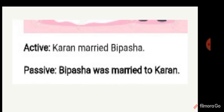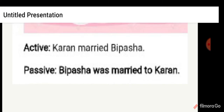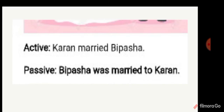The active sentence is: 'Karan married Vipasa.' How do you change it? The passive voice is: 'Vipasa was married to Karan' — not 'married by Karan.' Married to Karan. You got the point.